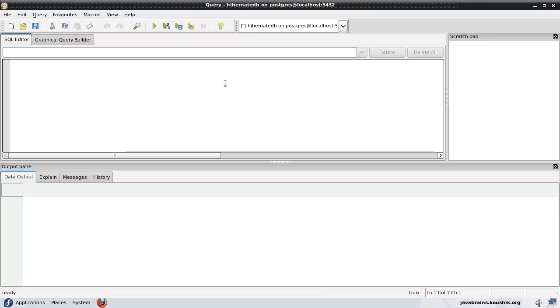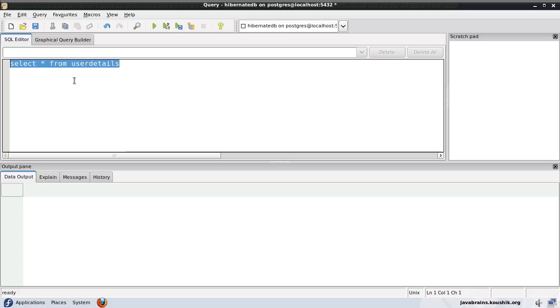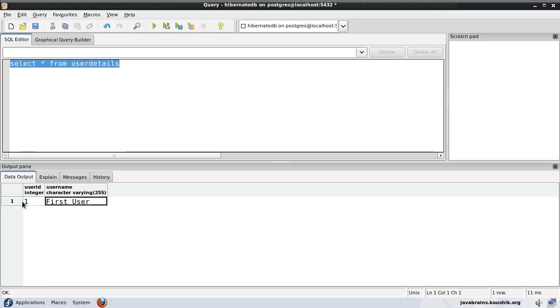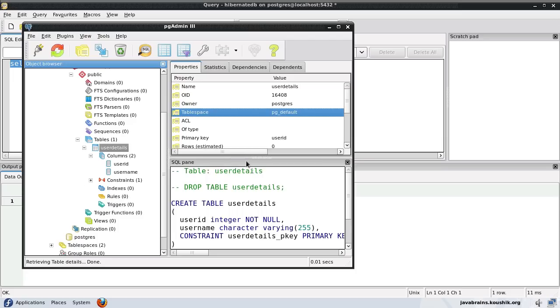Here's the Postgres query tool where I can run queries. I'll do a select star from user_details, and this gives me the record that was inserted earlier, which is userId 1 and the userName, which is all fine.